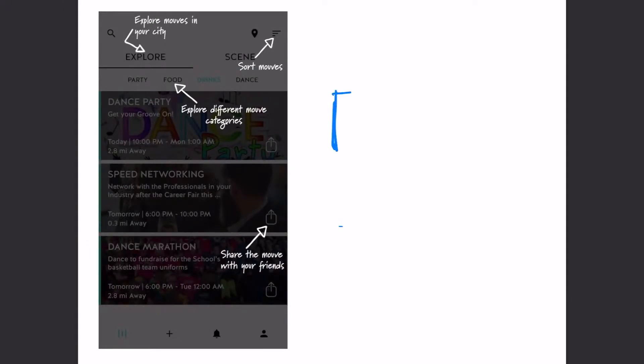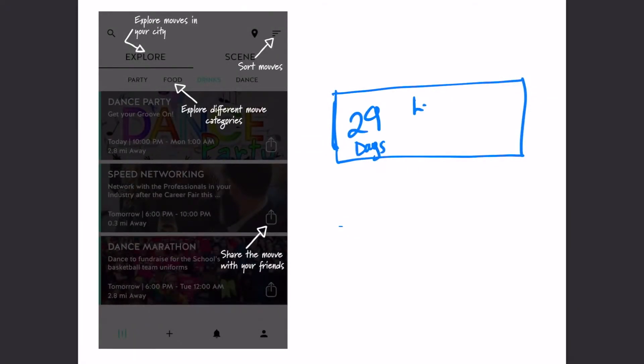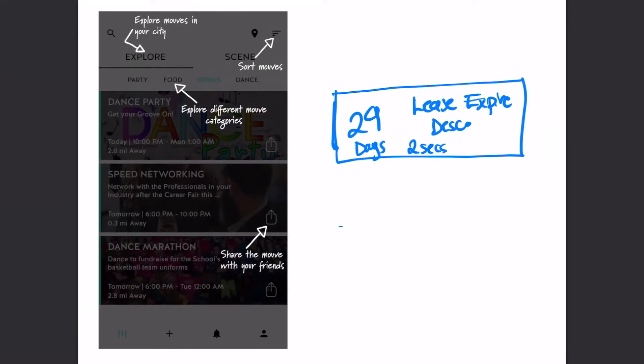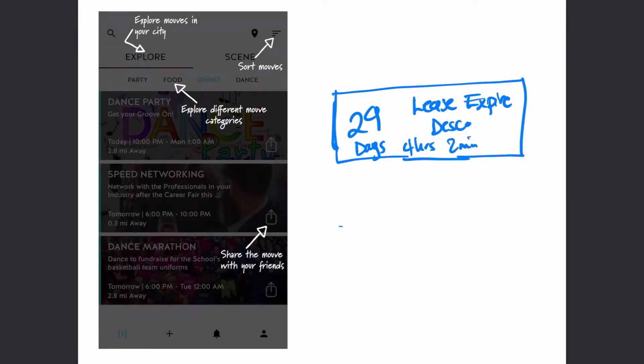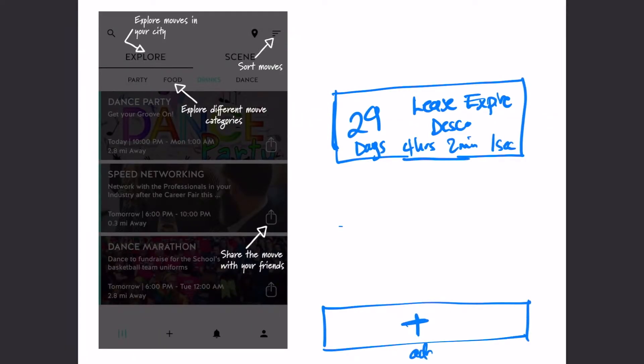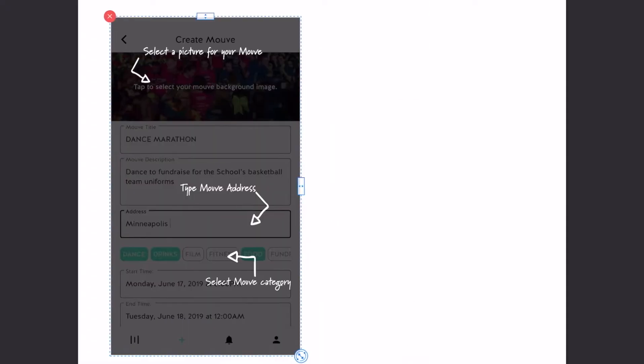The first page was the home page. I wanted the home page to have a list of all your countdowns with each one showing the number of days left, the name of the countdown and the date the event was happening. I also wanted direct access to create a countdown from this page so I added a plus button that would lead to that page on the bottom bar.